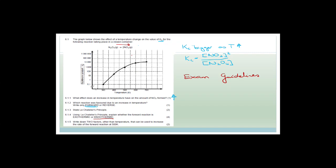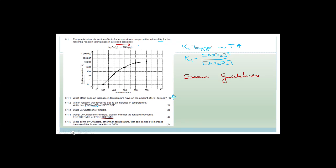Write down two factors other than temperature that can be used to increase the rate of the forward reaction. We cannot increase volume because that would decrease the rate. To increase the rate we need to increase the pressure (which is the same as increasing concentration) and we could also add a catalyst.